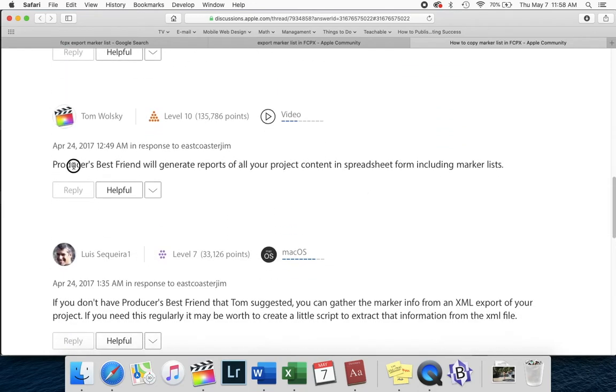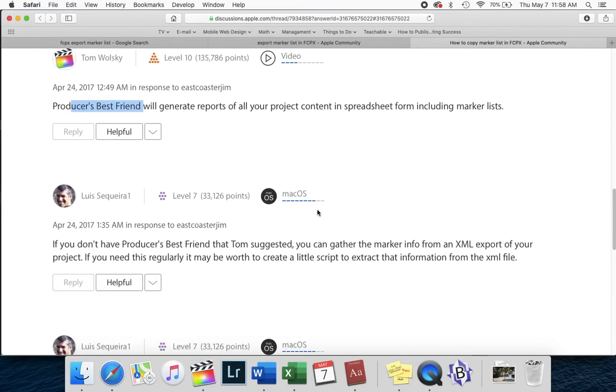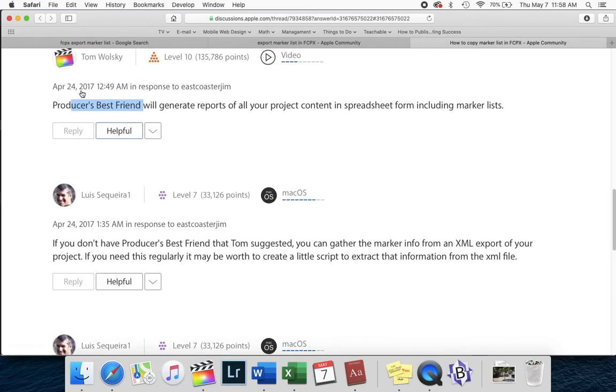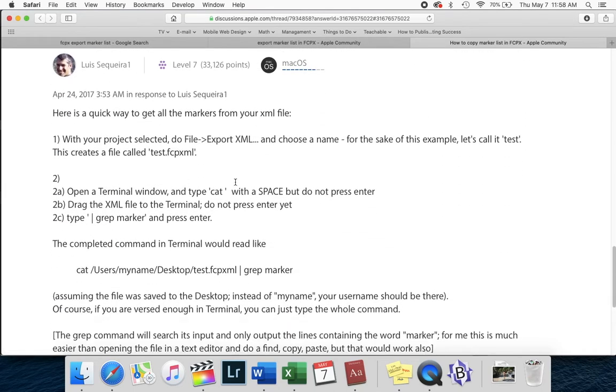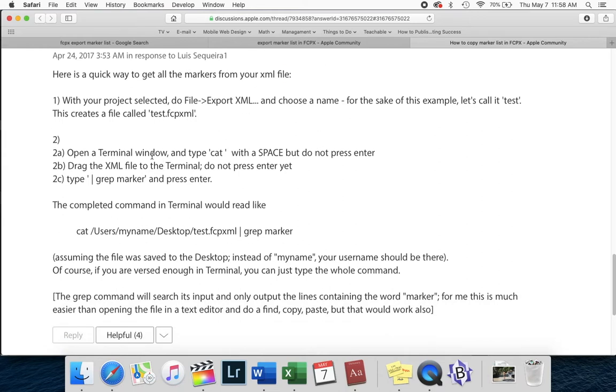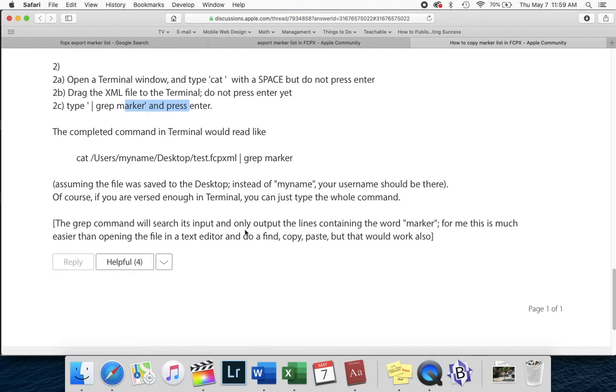Someone, a couple people suggest this producer's best friend. And then here's this guy, Luis Sequeira's suggestion. You export it and then you have to go into a terminal window and use cat and grep in order to grep out the markers from the Excel, from the XML file. So all of those are ridiculous answers.